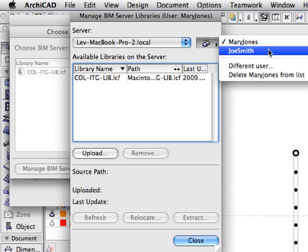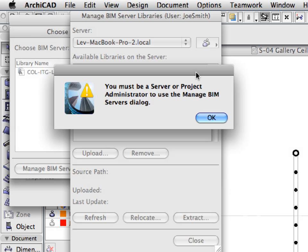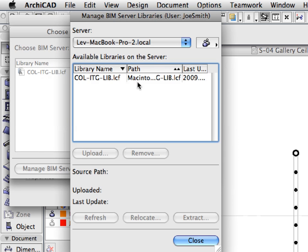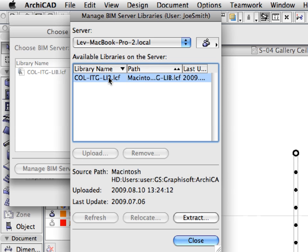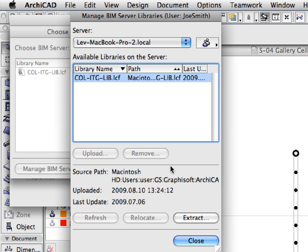Click the Users button to the right of the Server field and make sure that Joe Smith is selected from the list. A warning message appears, notifying you that only a Server Administrator or Project Administrator is able to use this dialog. Joe Smith is neither a Server nor a Project Administrator, so he is not entitled to modify the Teamwork Libraries on the BIM Server. Click the ITG Library container file in the list to select it. As you can see, there are various buttons in the dialog, but almost all of them are grayed. The only command he could use is the Extract button, which would allow him to extract the content of the selected library to a folder on his local computer.